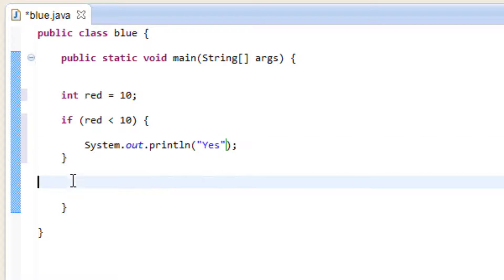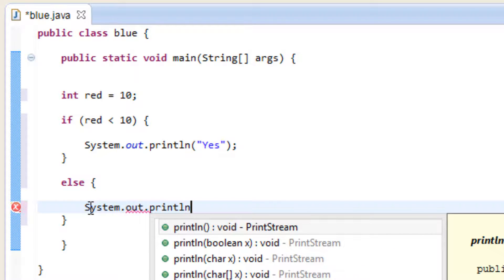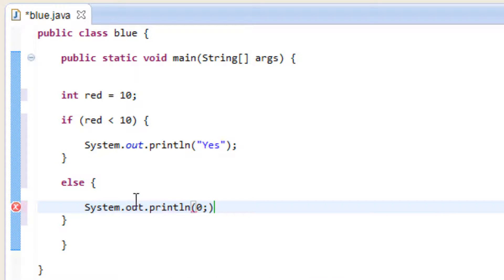After this closing curly brace here we're going to type in else, open and close curly brace. In between the open and close curly braces we're going to hit enter a few times. Now we want it to do something if red is not less than 10. So we're going to type in System.out.println, open and close parentheses, end it with a semicolon. In between the parentheses we're going to type in a set of double quotes, and in between the double quotes we're going to type in no.